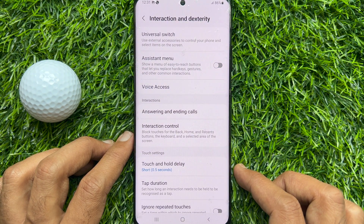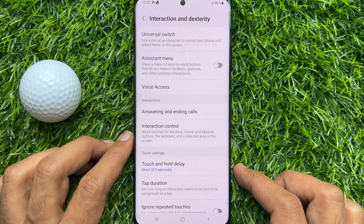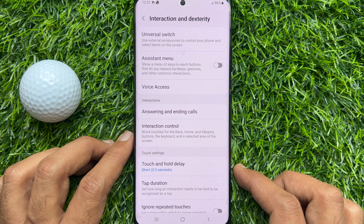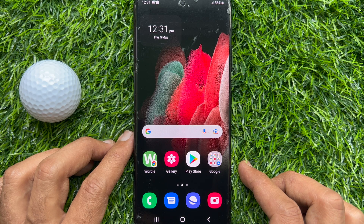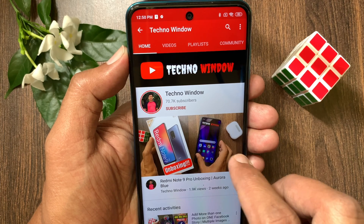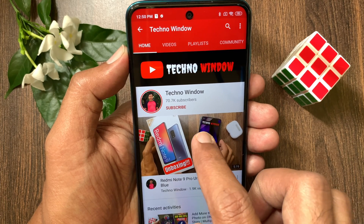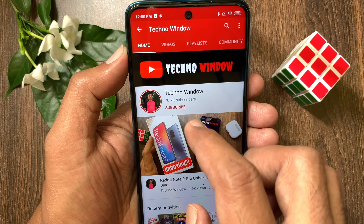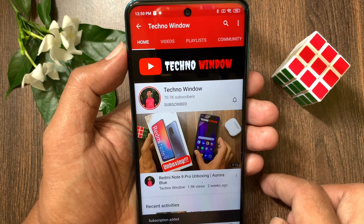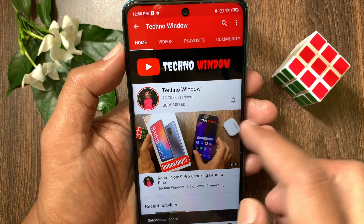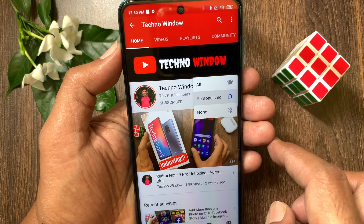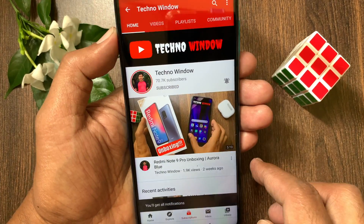That's it. These are the steps to enable and disable Assistant Menu in Samsung Galaxy S21 Ultra 5G. Hope this video helped you. Please subscribe to my channel by tapping the subscribe button, and also tap the bell icon to receive notifications about all new videos.